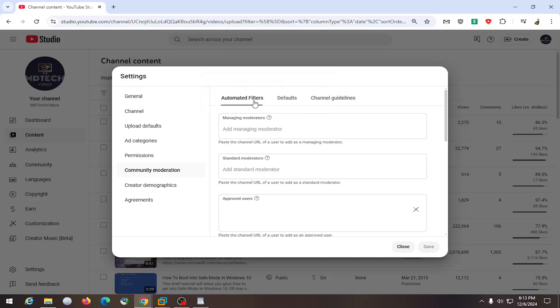So pretty straightforward, copy and paste their address in here for their YouTube channel, and then you would select save. Then it would send them an invite that they would accept, and that's pretty much all they have to do.